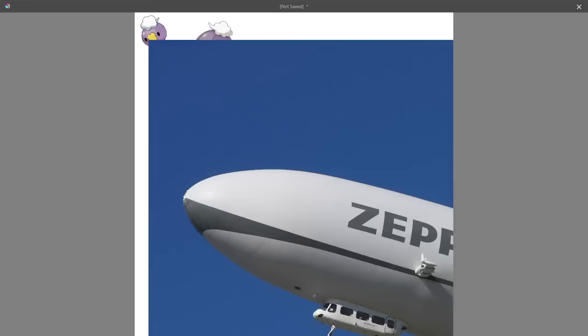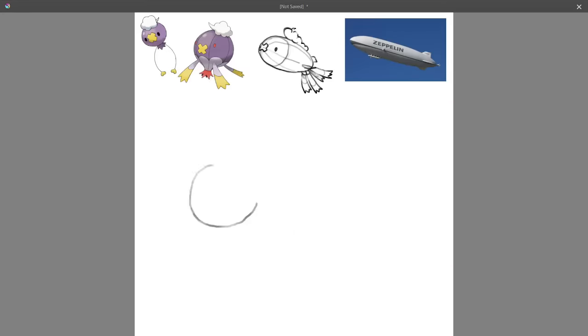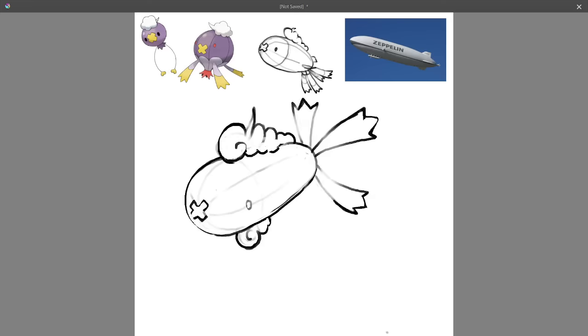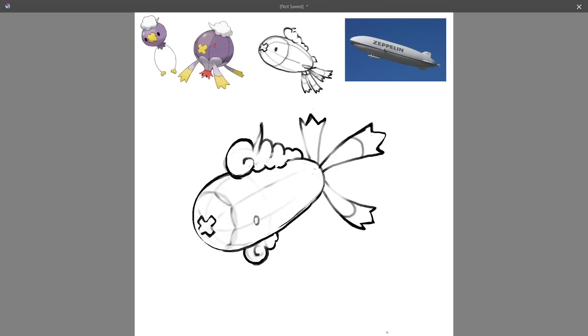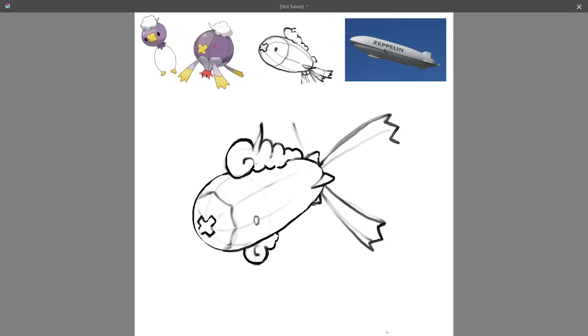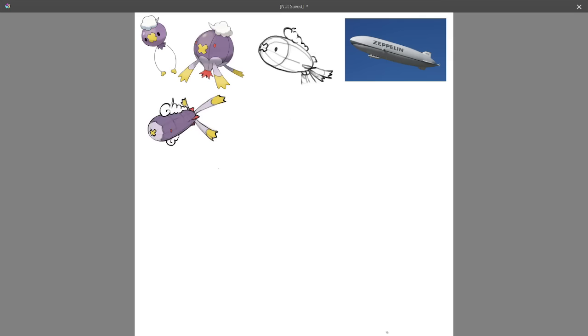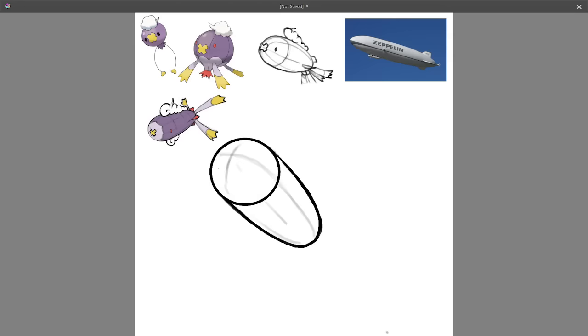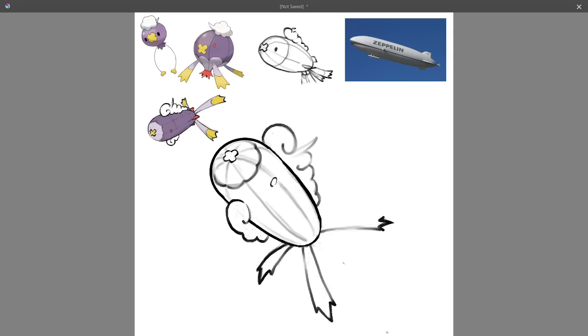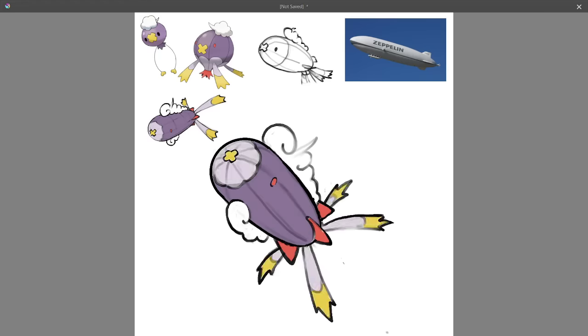For my evolution for Drifblim, there was an obvious third step to take the design. Each stage has of course a reference to balloons, and even a smaller reference to transportation, with Drifloon being designed after hot air balloons, and Drifblim being described as transporting people in a more nefarious way. It seems like a no brainer to base the third form off of a bigger transportation balloon, a blimp. Transposing most of Drifblim's design motifs into a blimp shape was actually quite easy, and the cloud tufts on each of the original stage's heads served as not only a fun accent piece for the top, but also as a stand-in for where the passenger carriage would be on a real blimp on the bottom.